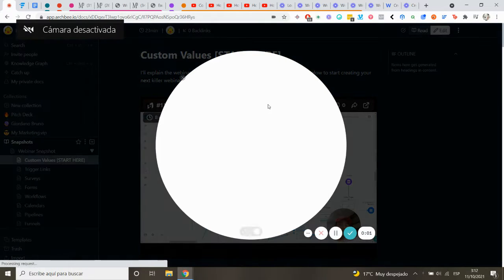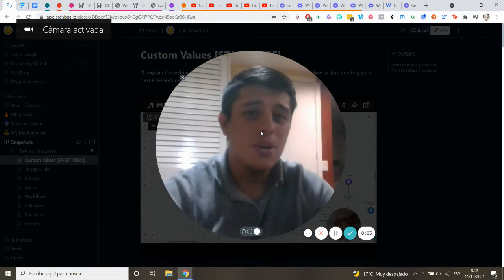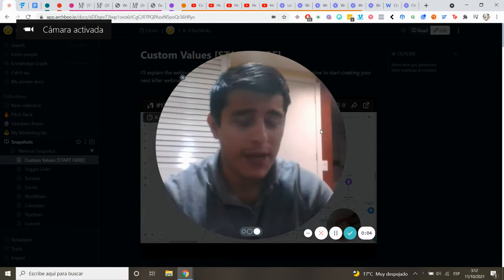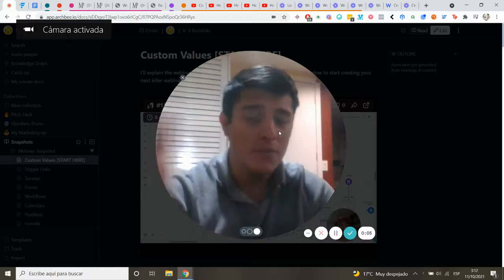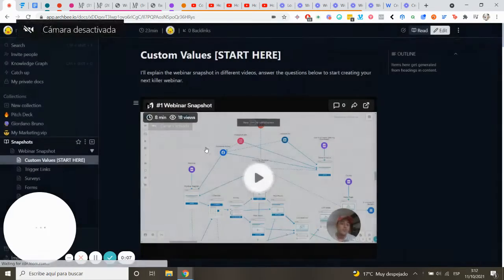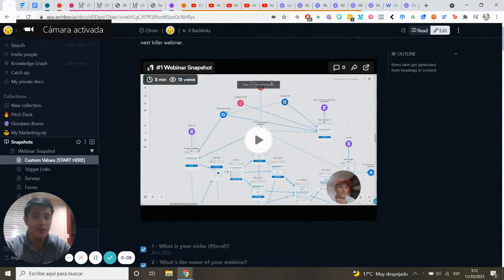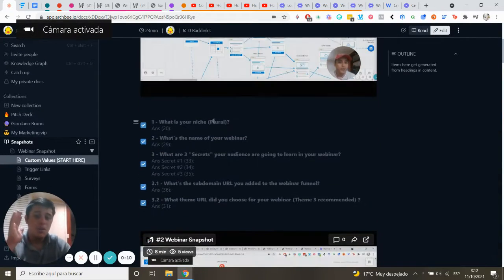So what's inside the webinar snapshot? You are going to receive everything from the ClickFunnels strategy. As you can see here, we have custom values.